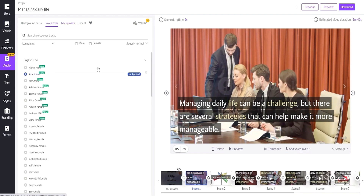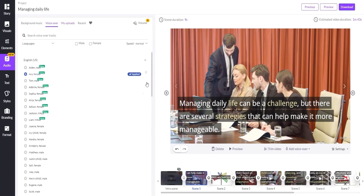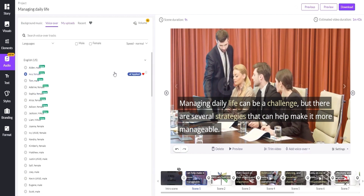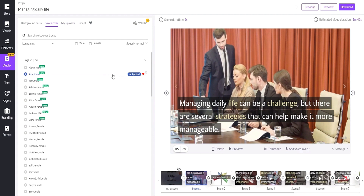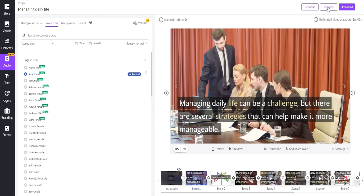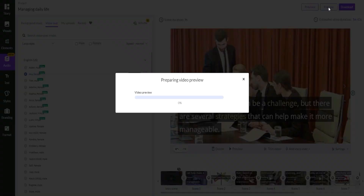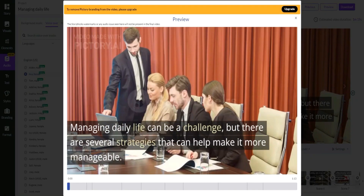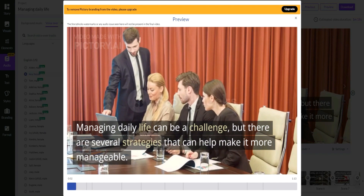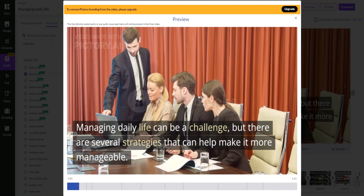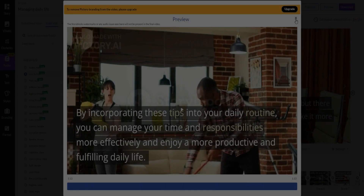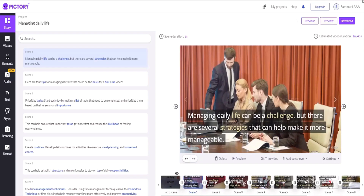Today, we will select one from the voice list. At this point, if you are satisfied with your video, you can preview it to see how it looks. It will take a few seconds for the video to render. If you are happy with the preview, you can exit the preview and click on Download. Pictory will send the video to your email.